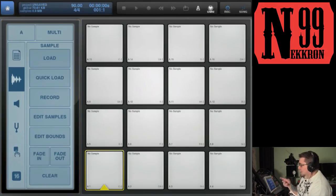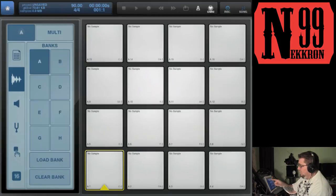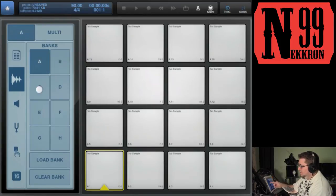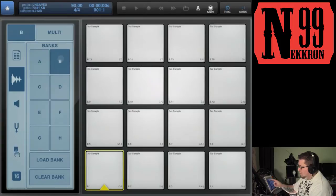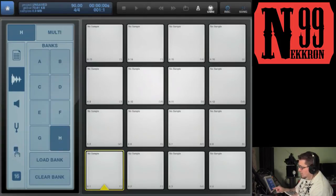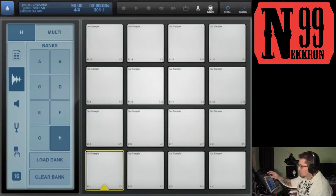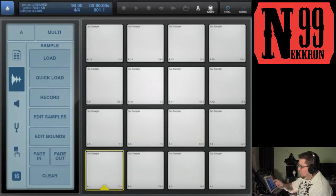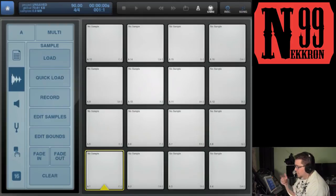What you have here is your groups, or banks. Right now I'm in Bank A — tap the A and it opens up the bank list. You can go from A to H and load or clear banks using these buttons. Let's go back to Bank A.